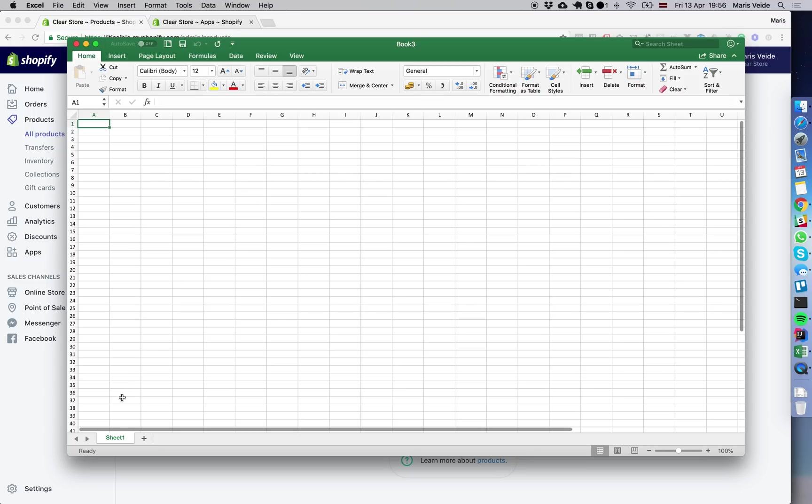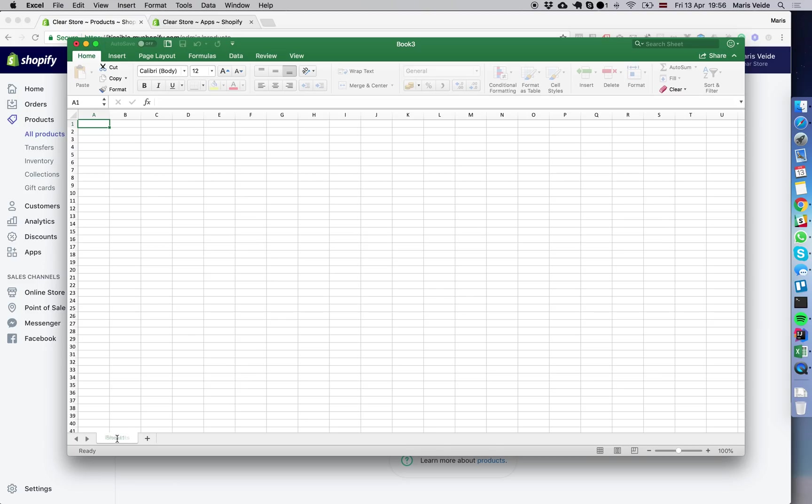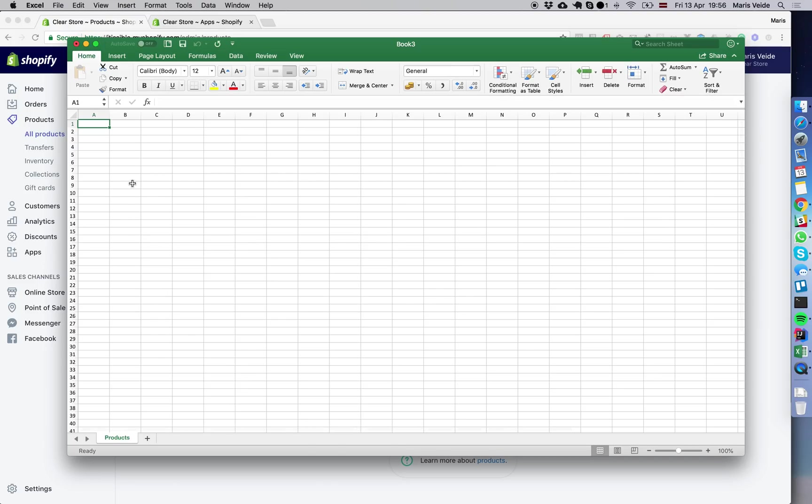We start by naming the sheet 'Products' so the app knows what's inside. The only field required in Shopify to create a product is the title.